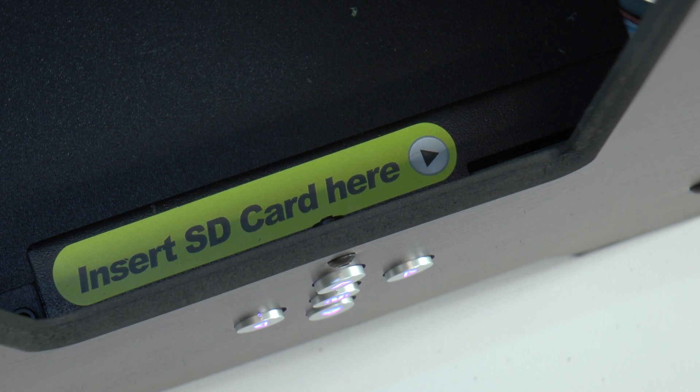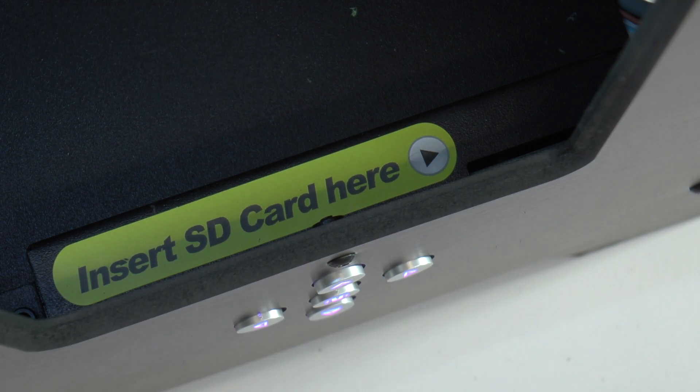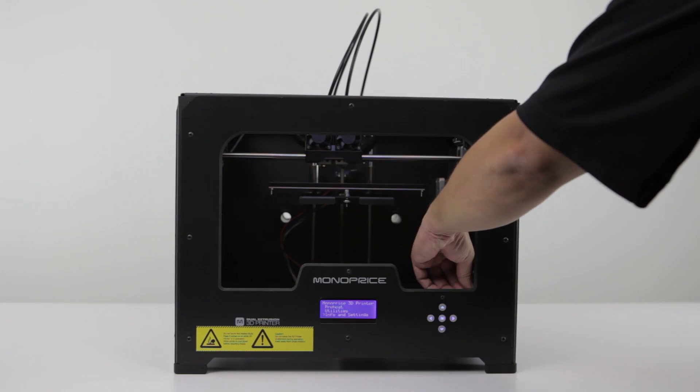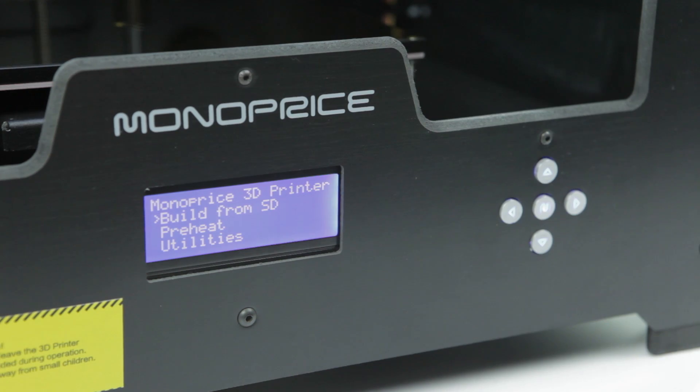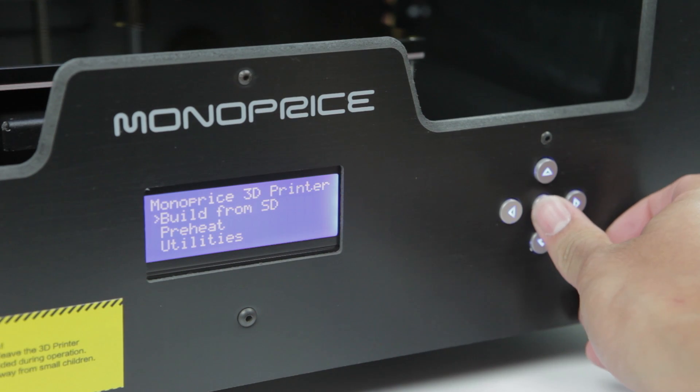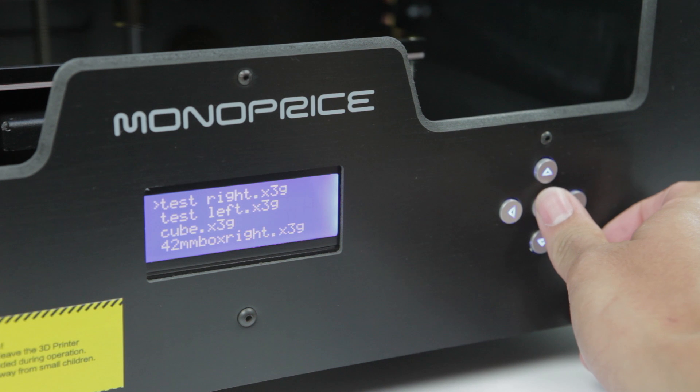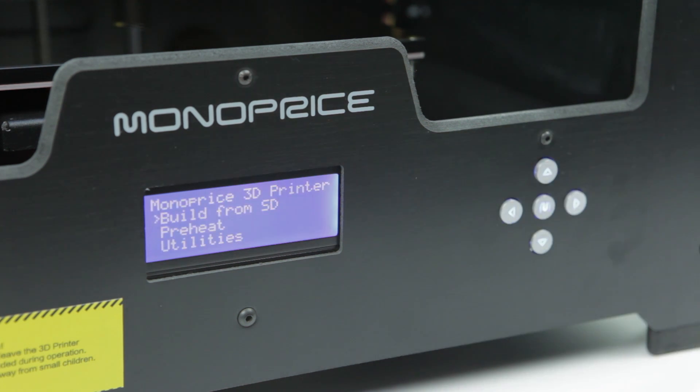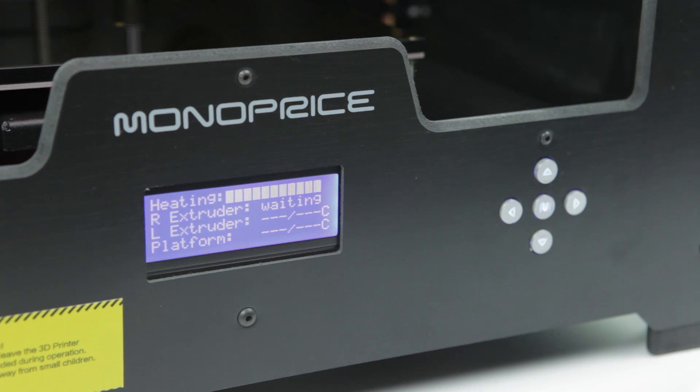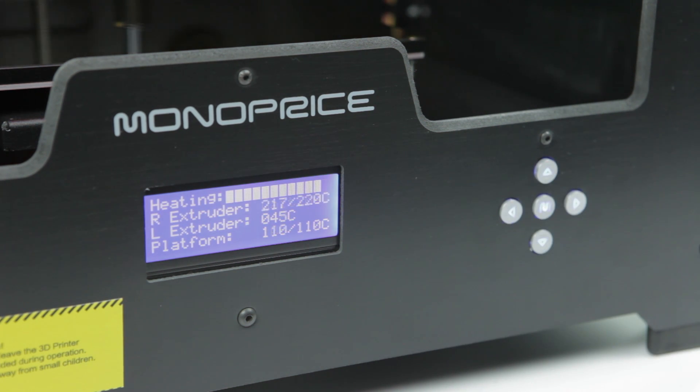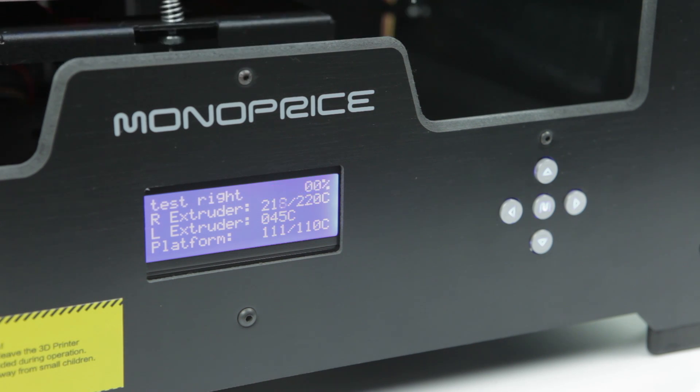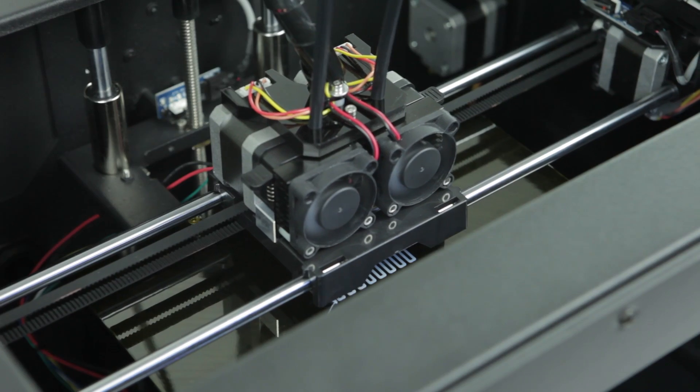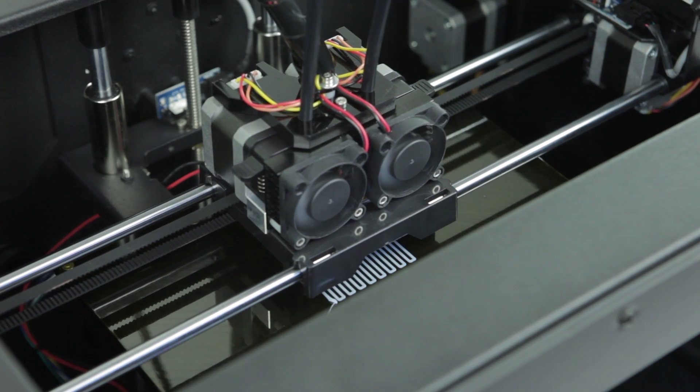Now you're ready to start printing. The SD card provided comes preloaded with some test files. Insert the SD card into the printer and navigate the menu system to Build from SD. Select one of the files to start the printing process. The printer will begin heating up and once it starts printing, watch closely to determine if adjustments are needed to level the plate.